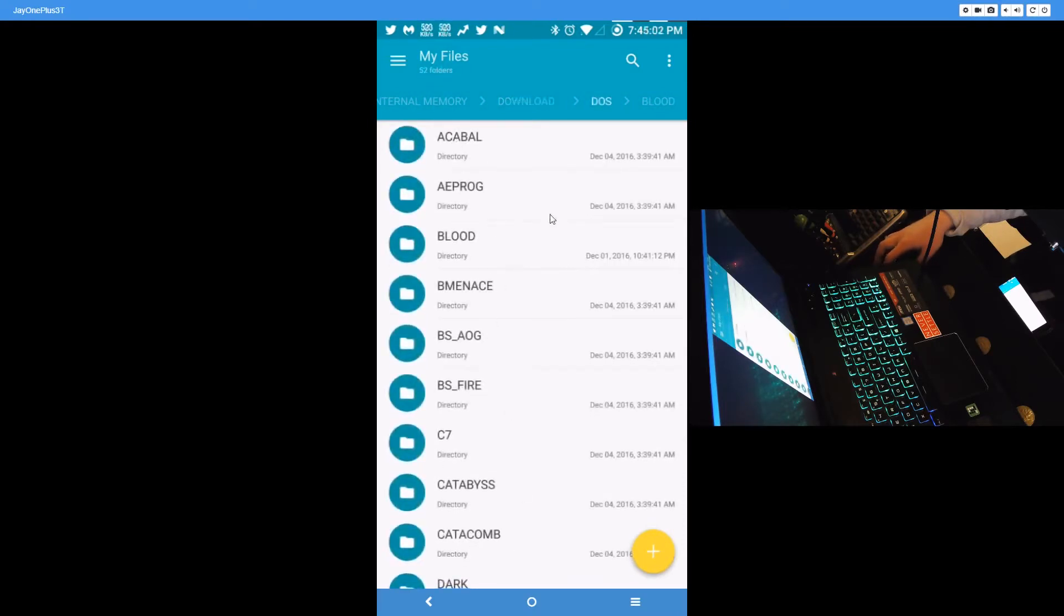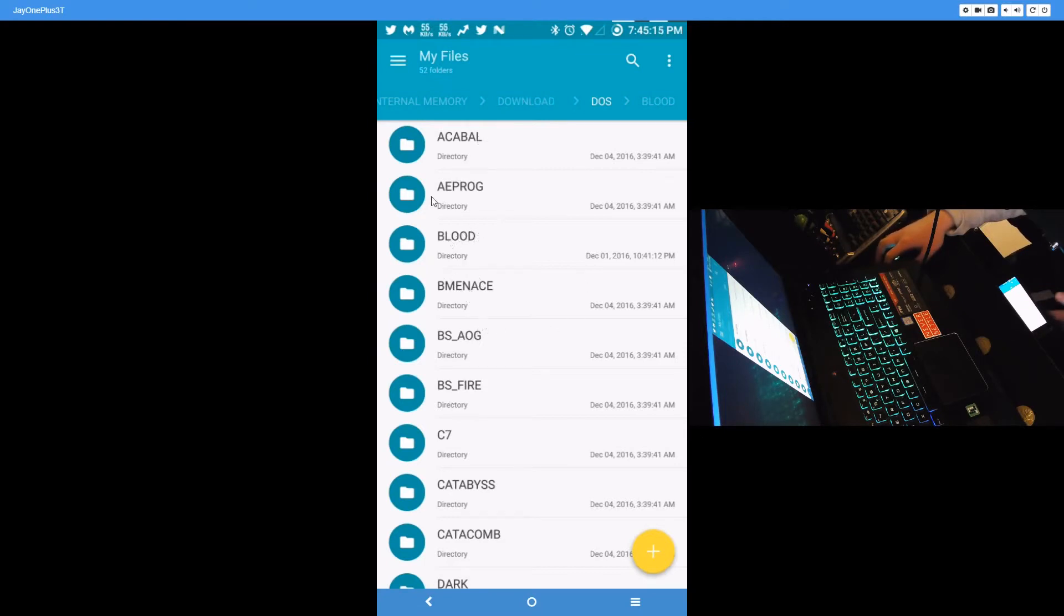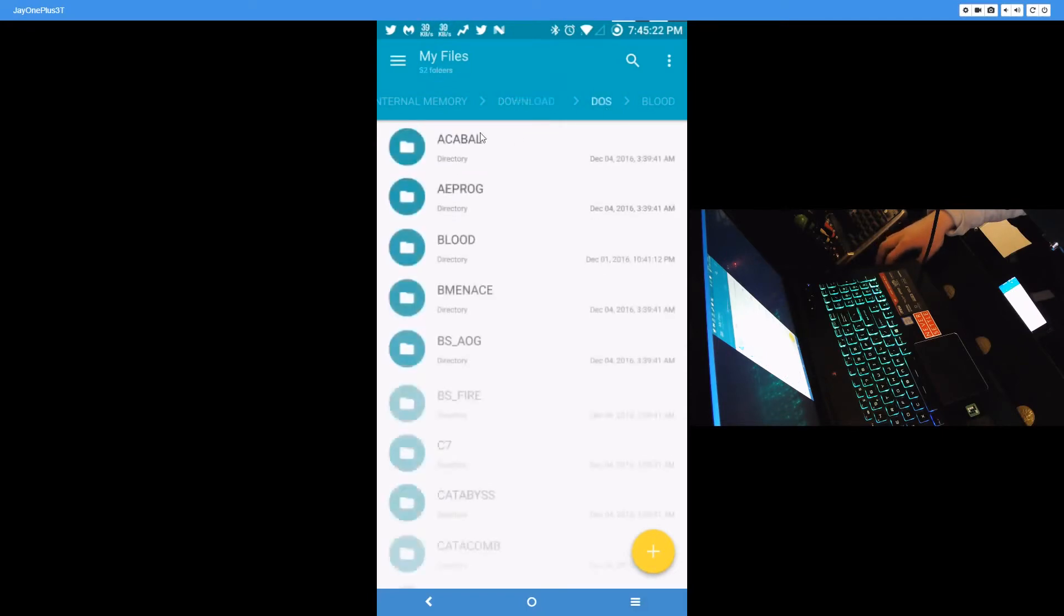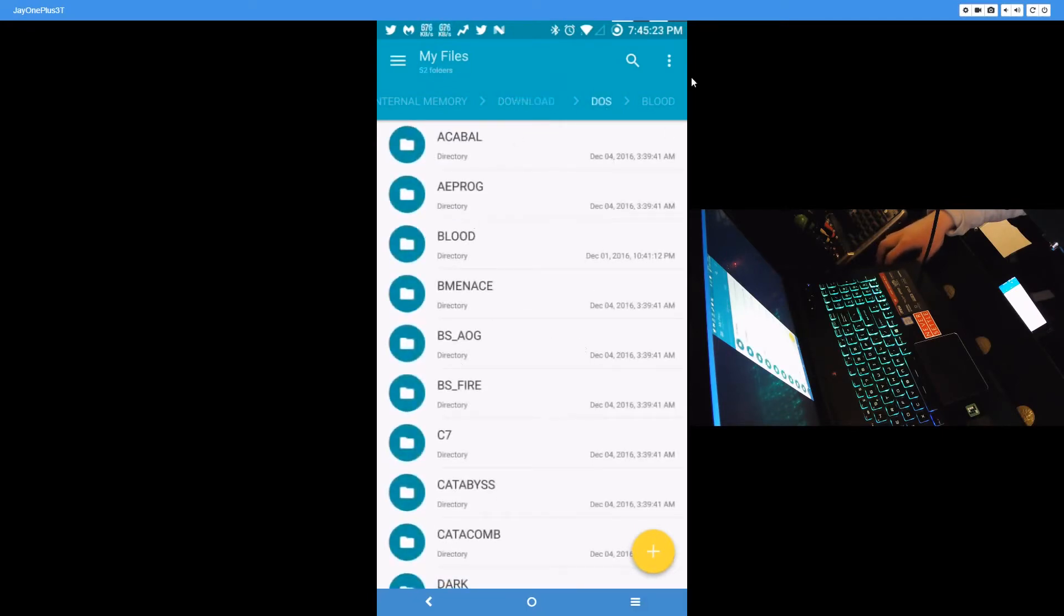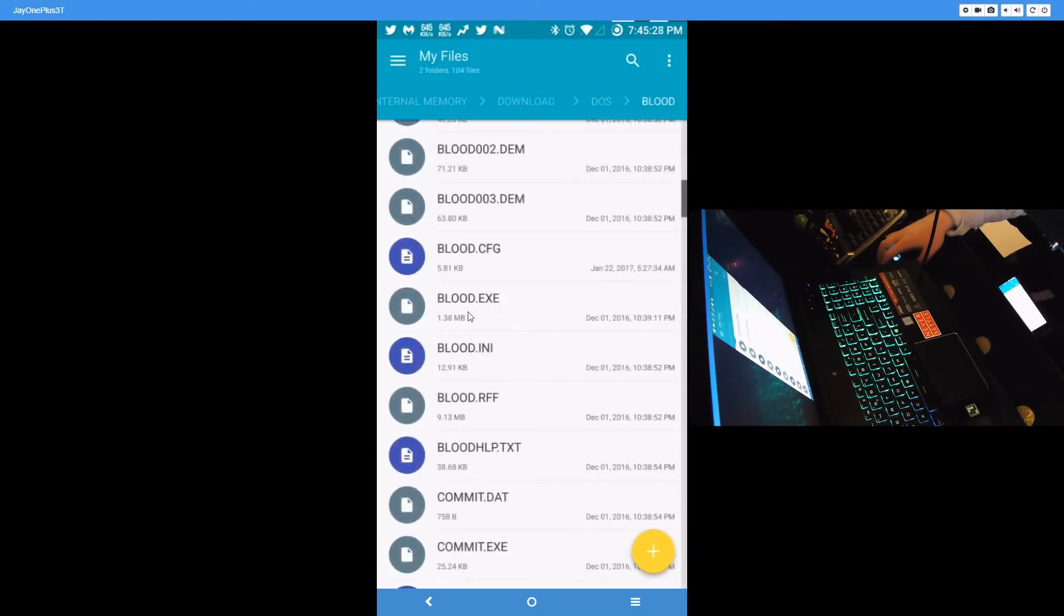It's really important that when you make these folders, they do not exceed eight characters. If they exceed eight characters, you'll get an error trying to launch the game or find the folder. So it's important to make sure that they're not more than eight characters. So here in the download folder, DOS is where my DOS games are, and I'll be using Blood as an example. blood.exe, that's the program.